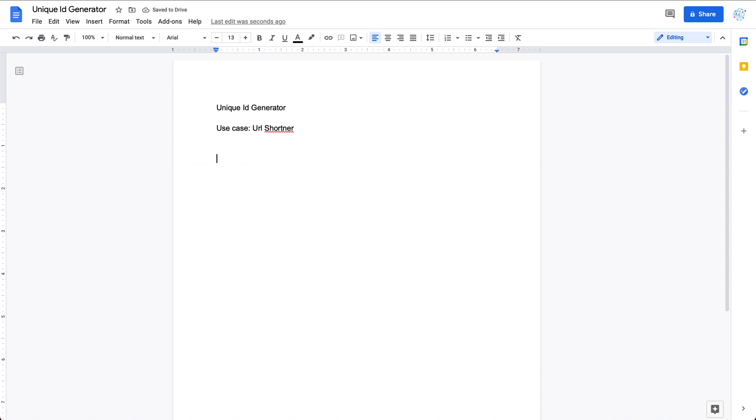Let's see how to design this. There are several ways to do the system design. The first one is you could use Google Spanner. Google Spanner is a cloud service which you could use.